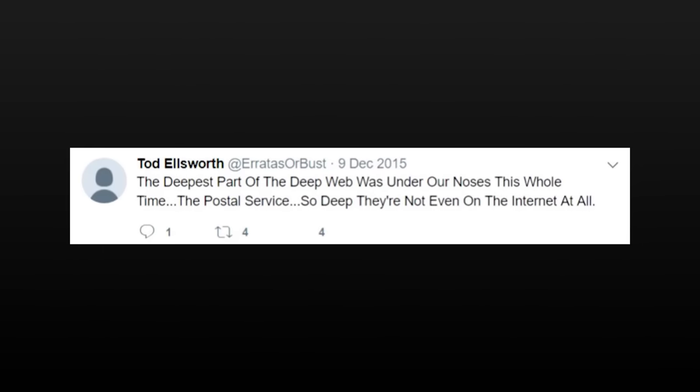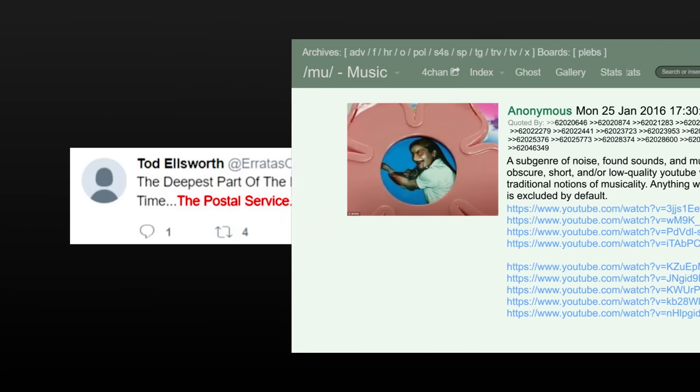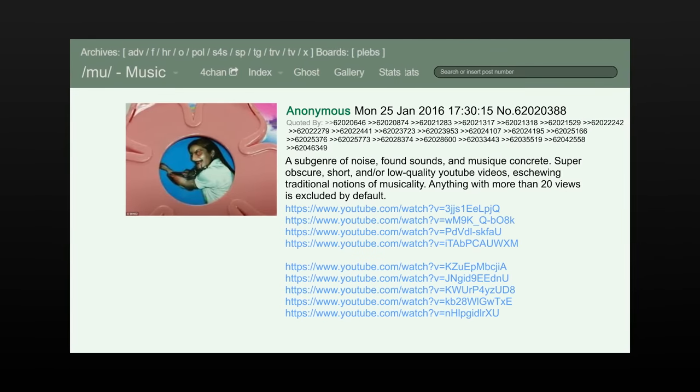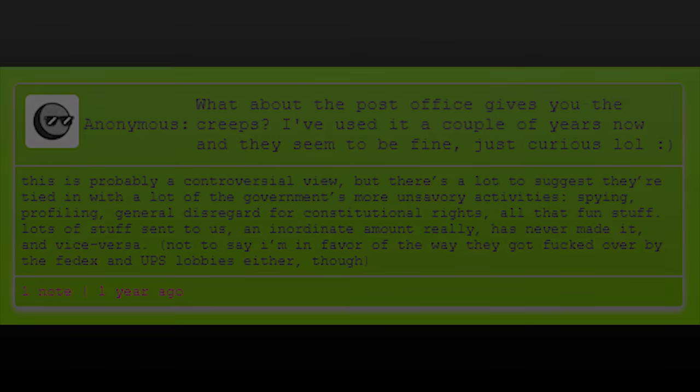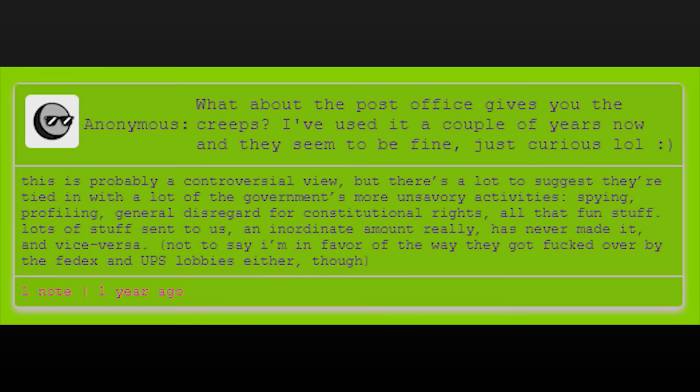Another one of Todd's tweets stand out. In it, he mentions the deepest part of the deep web being the postal service. It's been suggested that Todd's mention of the deep web is a sly reference to the deep internet music genre from the post in the 4chan music boards. Nevertheless, what makes this comment interesting is that KFC Murder Chicks also made a post regarding the postal service. Though their original post has disappeared, blogger Arecibo has preserved a copy of their response when asked about the post, where they expressed distrust in the postal service and suggest that they're tied in with a lot of government's more unsavory activities, mainly a disregard for constitutional rights.